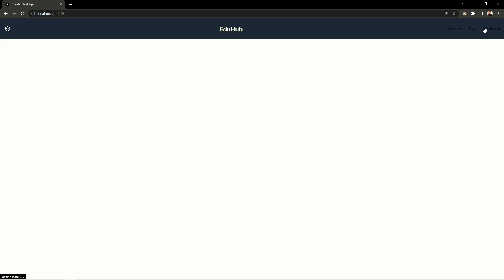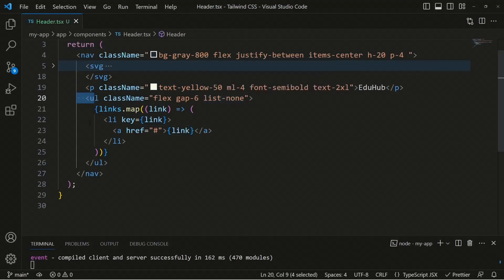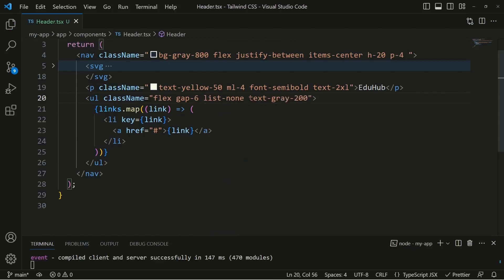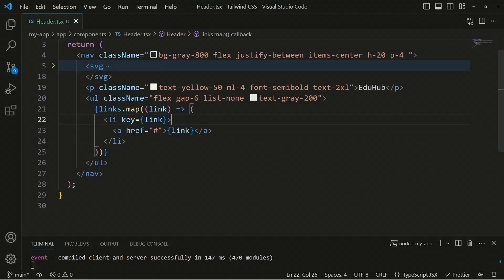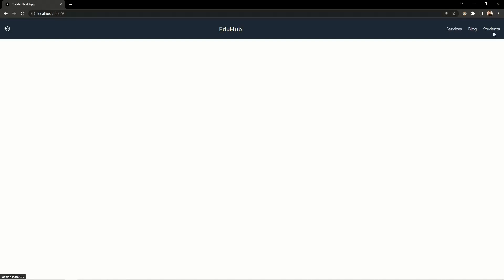We can now see the links rendered, but they're not visible because there's no color. We add 'text-gray-200' on the parent ul element so the color cascades down to all list items automatically. We also add 'font-semibold' for a bolder font. Saving and viewing, the links are now clearly visible with the correct styling.